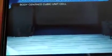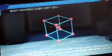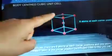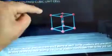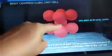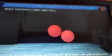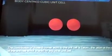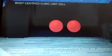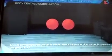For body centered cubic (BCC): there are 8 atoms at the corners and 1 atom at the center. The 8 corner atoms contribute 8 × (1/8) = 1, and the 1 body-centered atom contributes 1. So total is 1 + 1 = 2 atoms per unit cell.